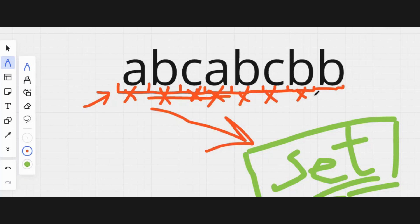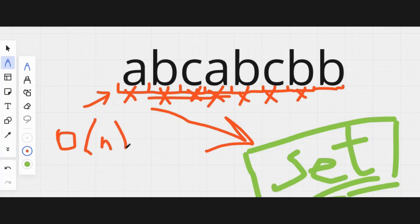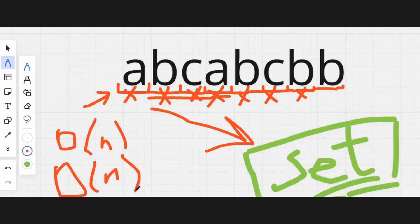This algorithm has a time complexity of O(N), and the memory complexity is also O(N). This problem is near the ideal time and memory complexity, and the memory complexity is dependent on the usage of sets.